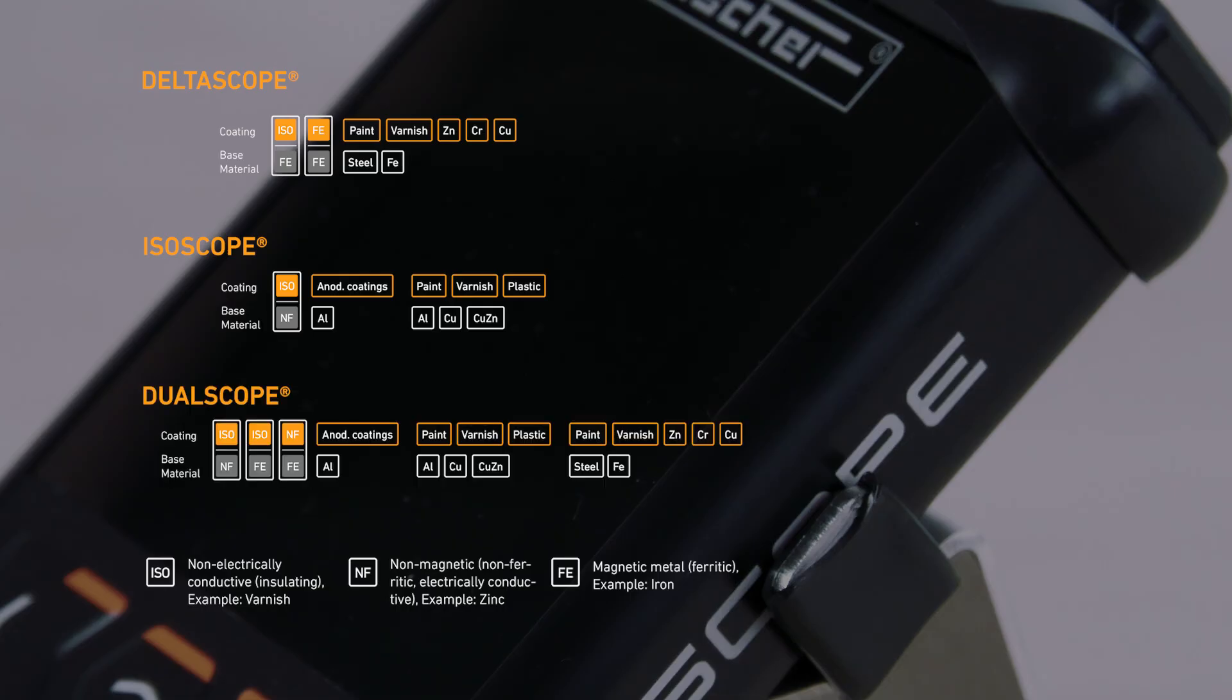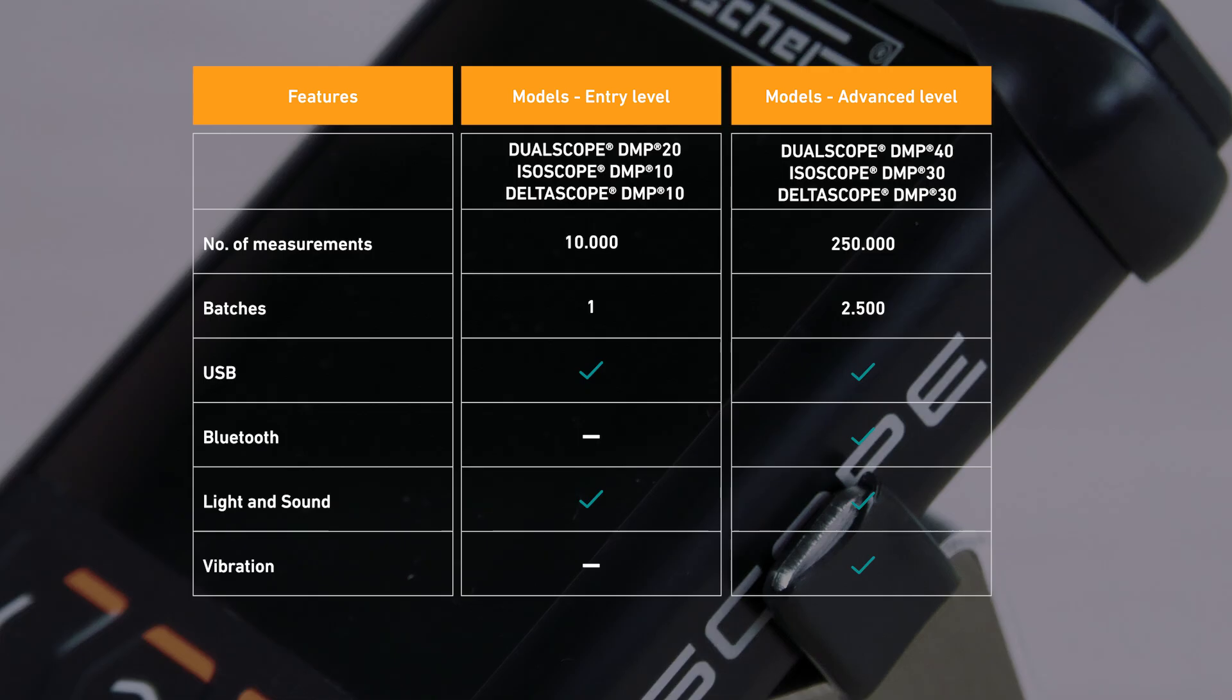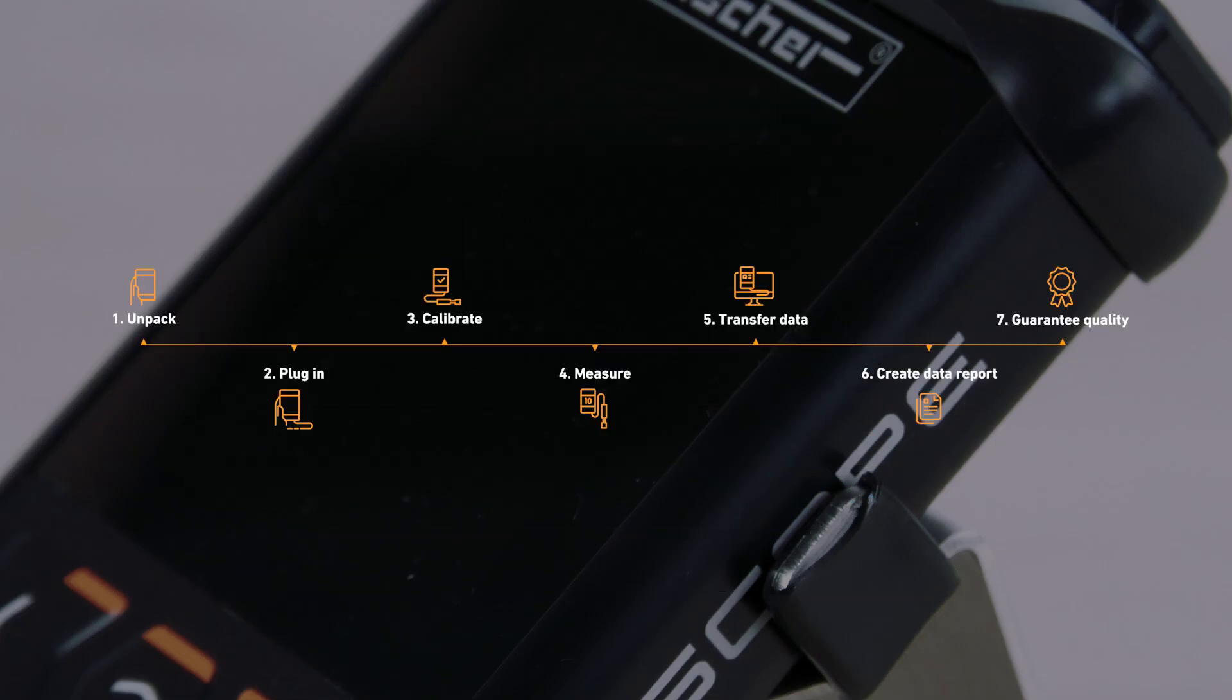The dual-scope device version can be used for all these applications. In this video we will explain how our DMP devices work using a dual-scope as an example. All devices are available in the DMP 10-40 versions.